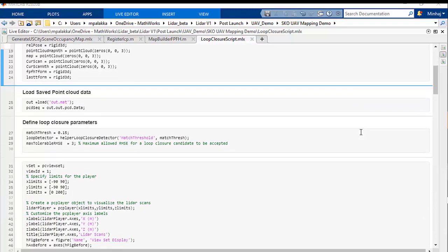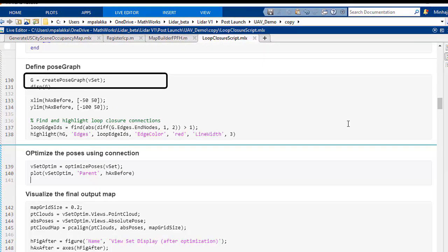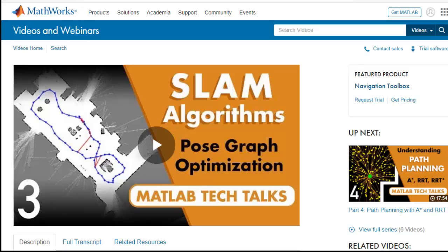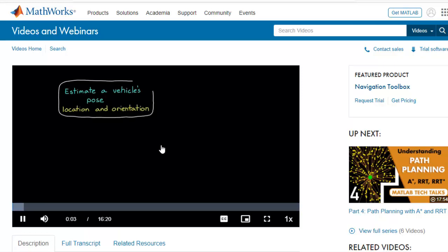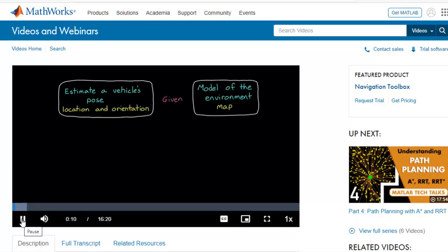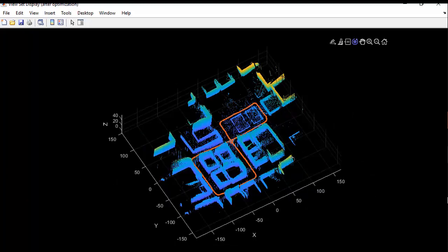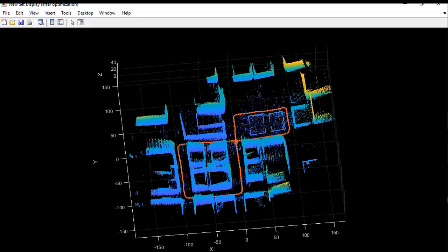So now we'll apply pose graph optimization to correct these drifts and build the map properly. For this, we'll create a pcviewset object and store the point cloud odometry and SLAM data as a set of views and pairwise connections between views for the entire point cloud sequence. We'll then find loop closure candidates from the scan, create a pose graph for the viewset using createPoseGraph function, and optimize the pose using optimizePoseGraph function. Here is our final output after pose graph optimization — the optimized waypoint poses are shown in red color and the map is now aligned properly. It is much cleaner than before and it resembles our arena.